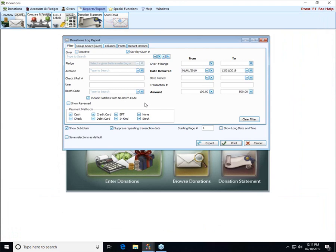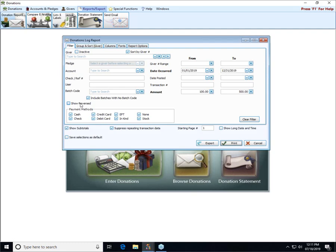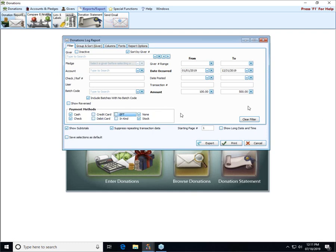Some additional options we have down here at the bottom are show reversed. If you go in and reverse a donation because it was entered by mistake or it was entered to the wrong account, you can include those transactions on the report by checking this show reversed box. You can limit it to only certain payment methods. If you want to only see the cash transactions or check, for example, you can use these checkboxes by unchecking the ones that you don't want.